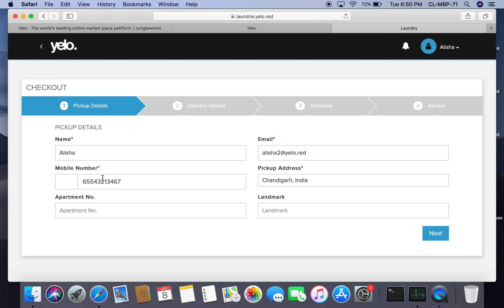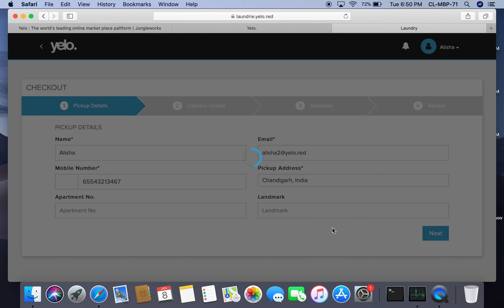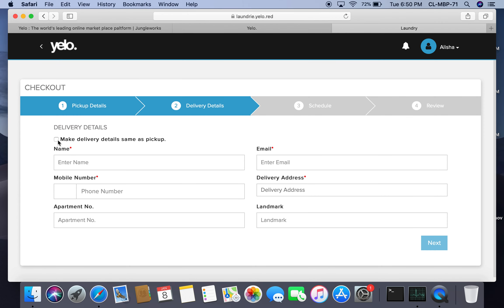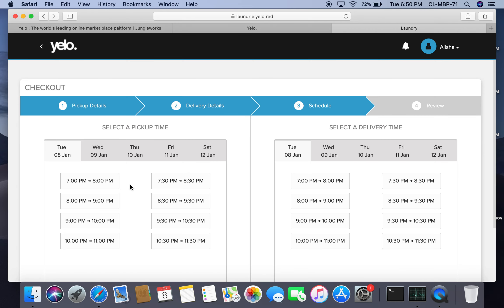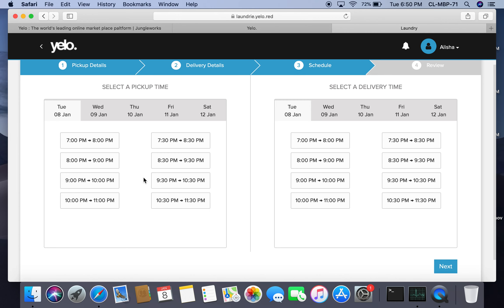The system picks up my details. If I want my delivery details to be the same as pickup, I mark this option and move forward to the schedule section.